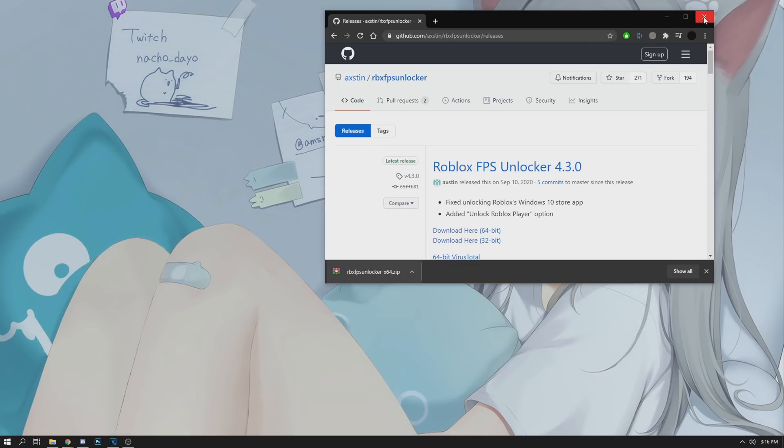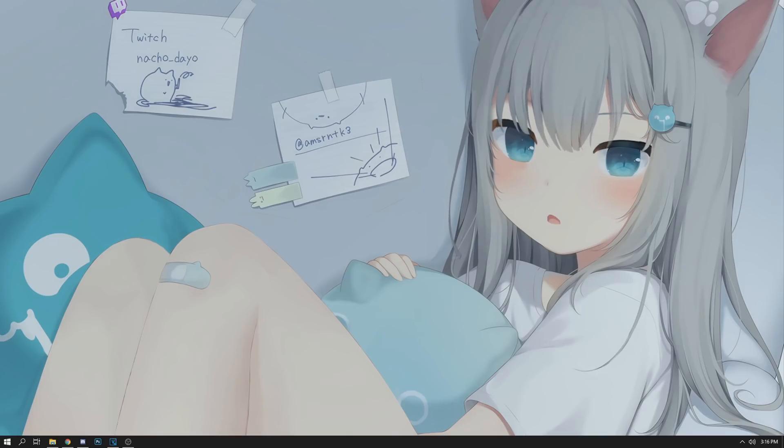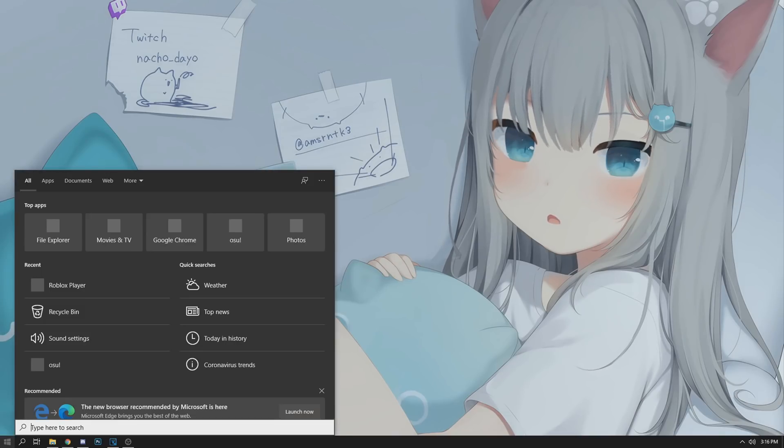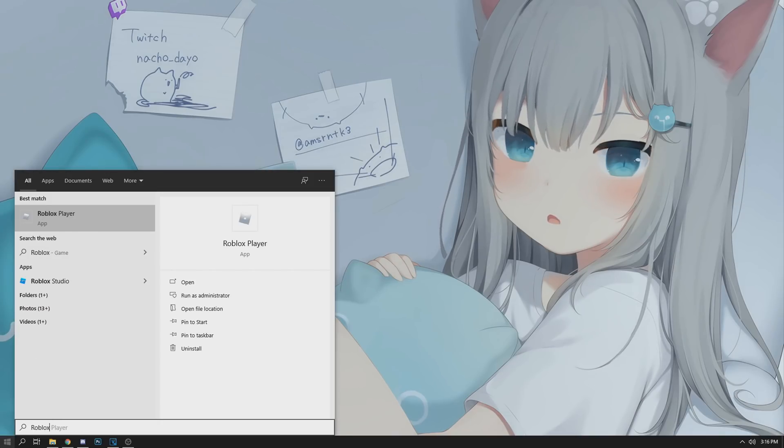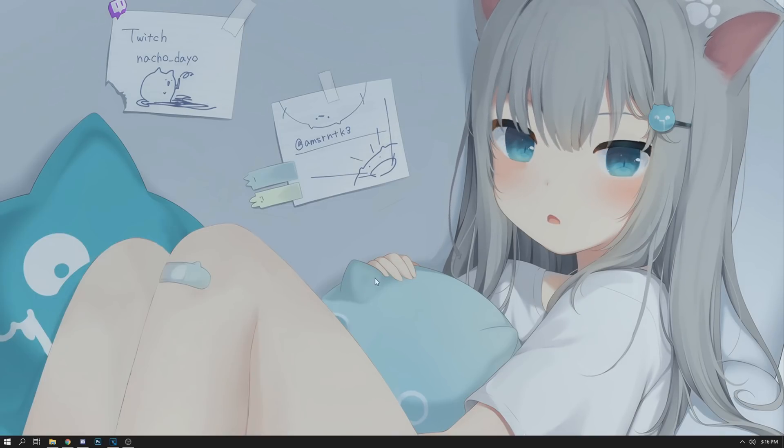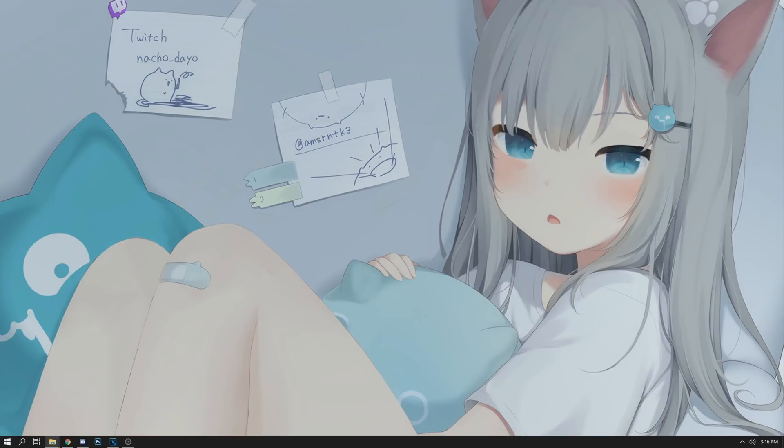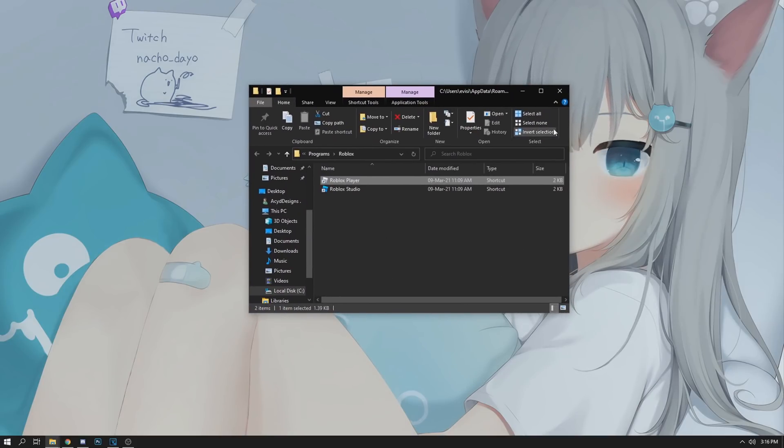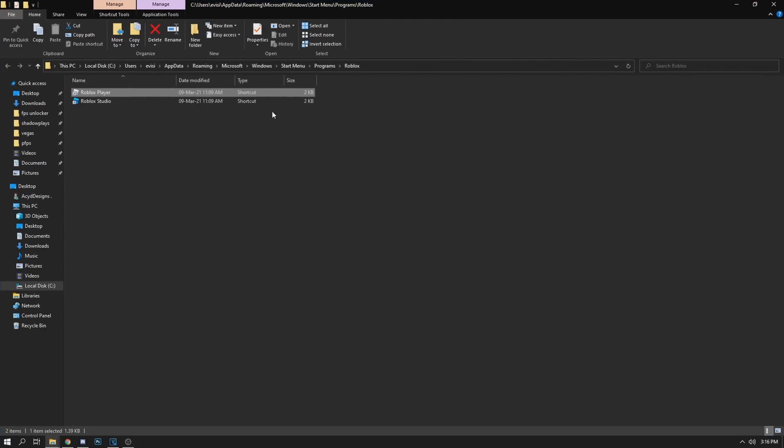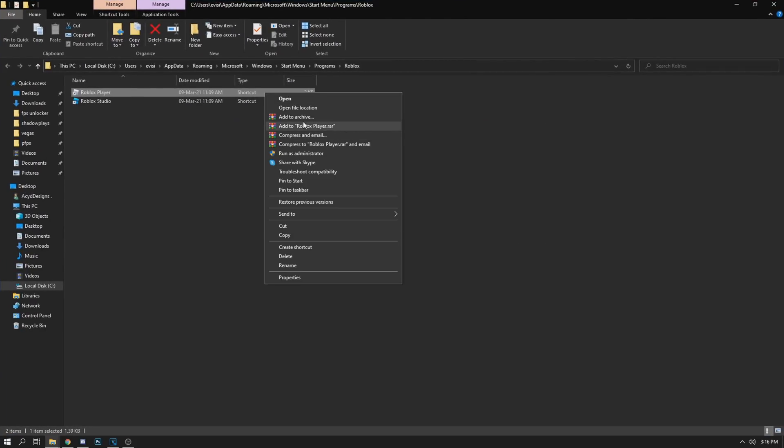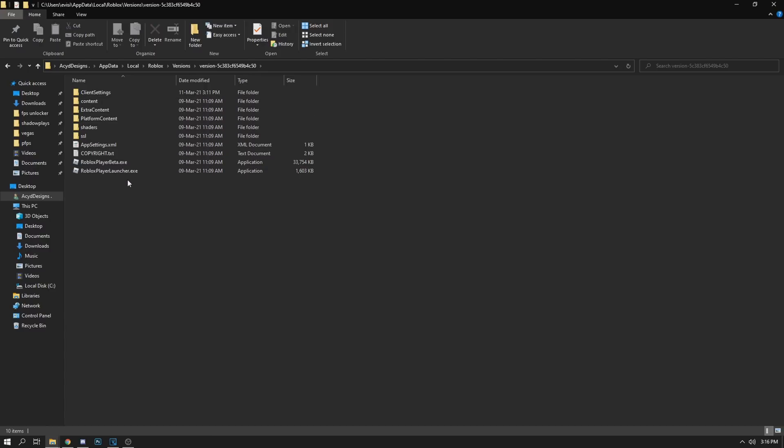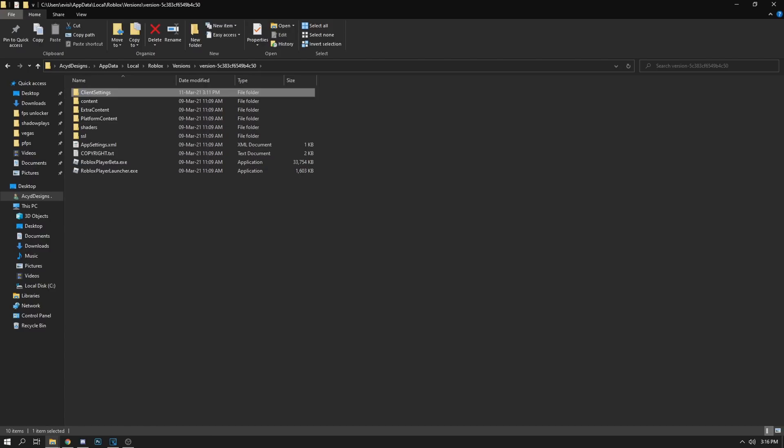After you have this downloaded, make sure you go to your Roblox client, file location right here, open file location. Once you're here, stay here, make a new folder called Client Settings, and then go to the description and download what I sent in the description here called Client App Settings.